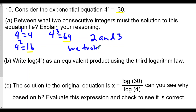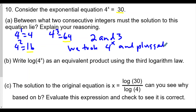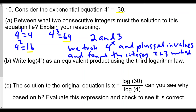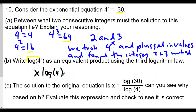We plugged values into 4^x and found that the integers 2 and 3 work: 16 is less than 30 and 64 is greater than 30, so the solution lies between exponents 2 and 3. Now it says to write log of 4^x as an equivalent product using the power rule — the third logarithm law — so the exponent comes down and we get x times log 4. That's the product.